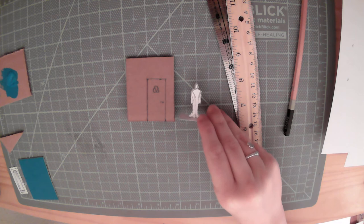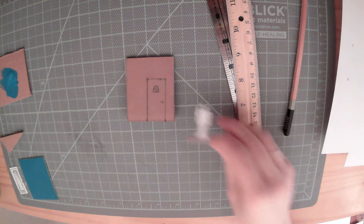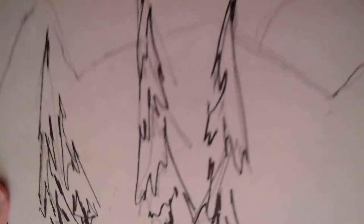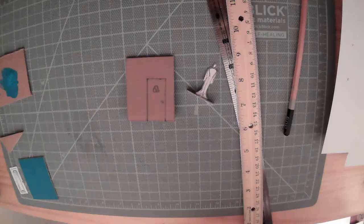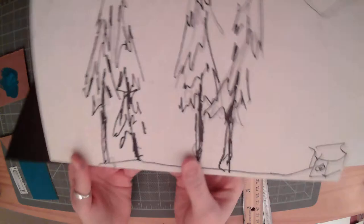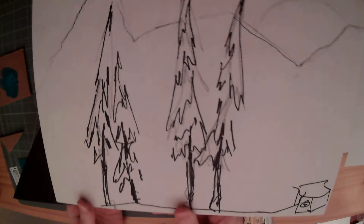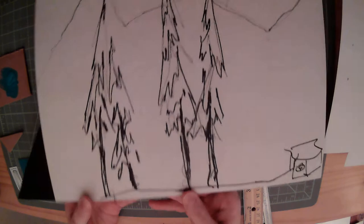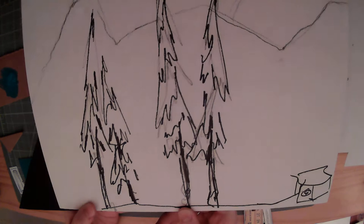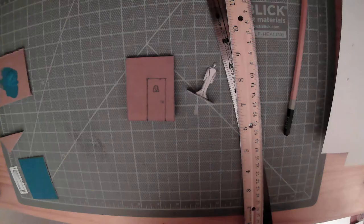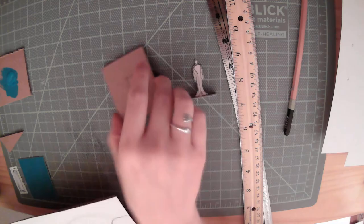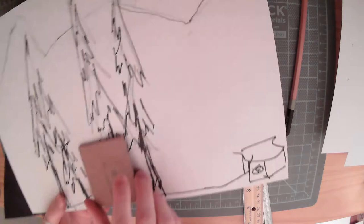This figure right here from before also very much lives in a rough model world for me. It's just the most basic outline of a person. And this backdrop that we made earlier also feels very much like a rough model to me. It's made with Sharpie and pencil.